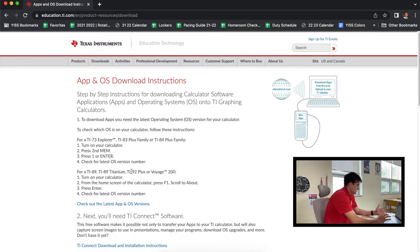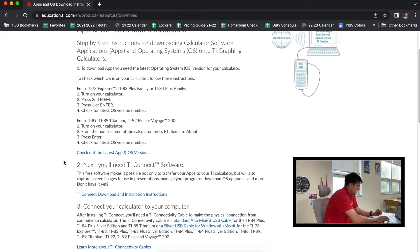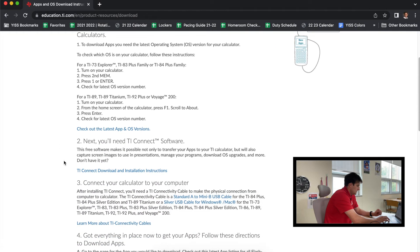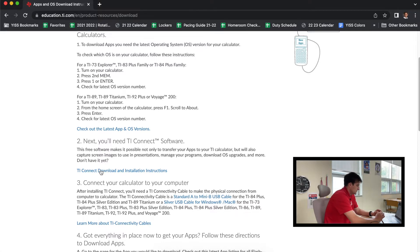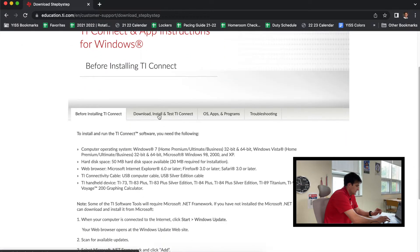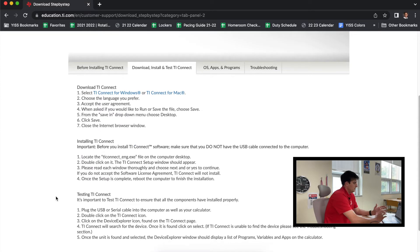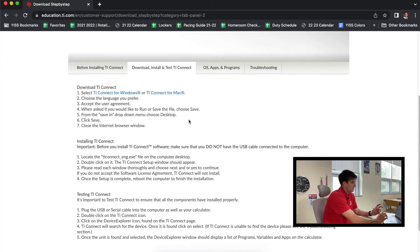So now it brings us to this screen: 'App and OS Download Instructions.' We're going to go down here to step two, and it says you'll need TI Connect software, so click on this link to download it. And you're going to want to click on 'download and install' or 'download, install, and test,' and this depends on whether you have a Windows or a Mac.